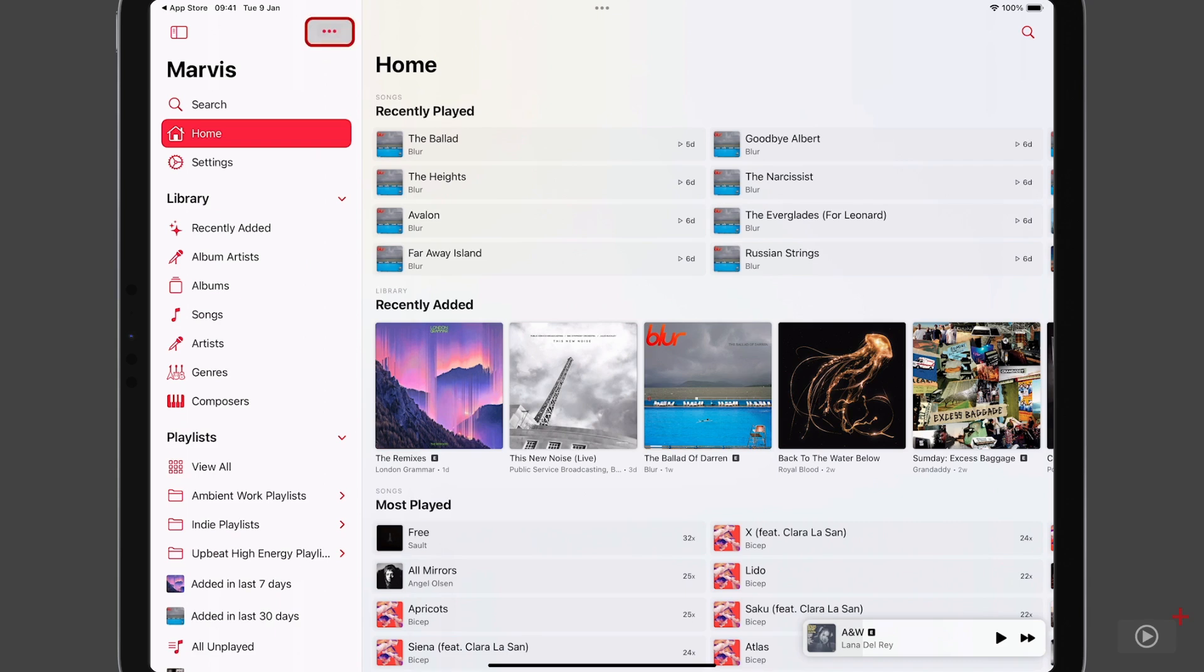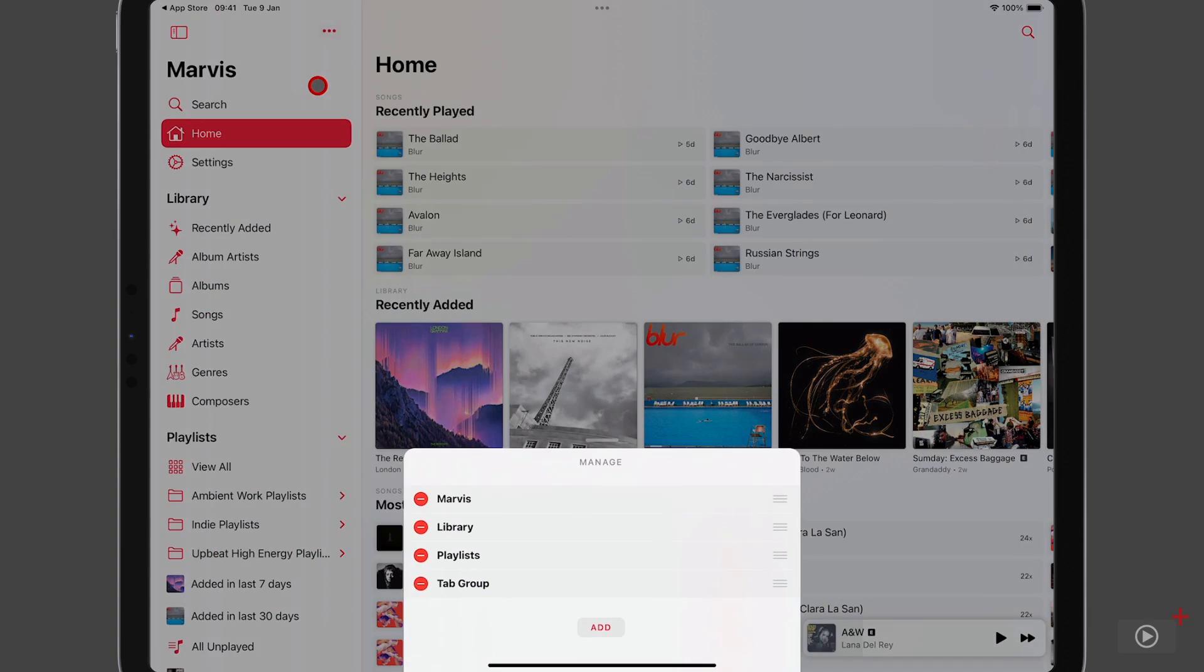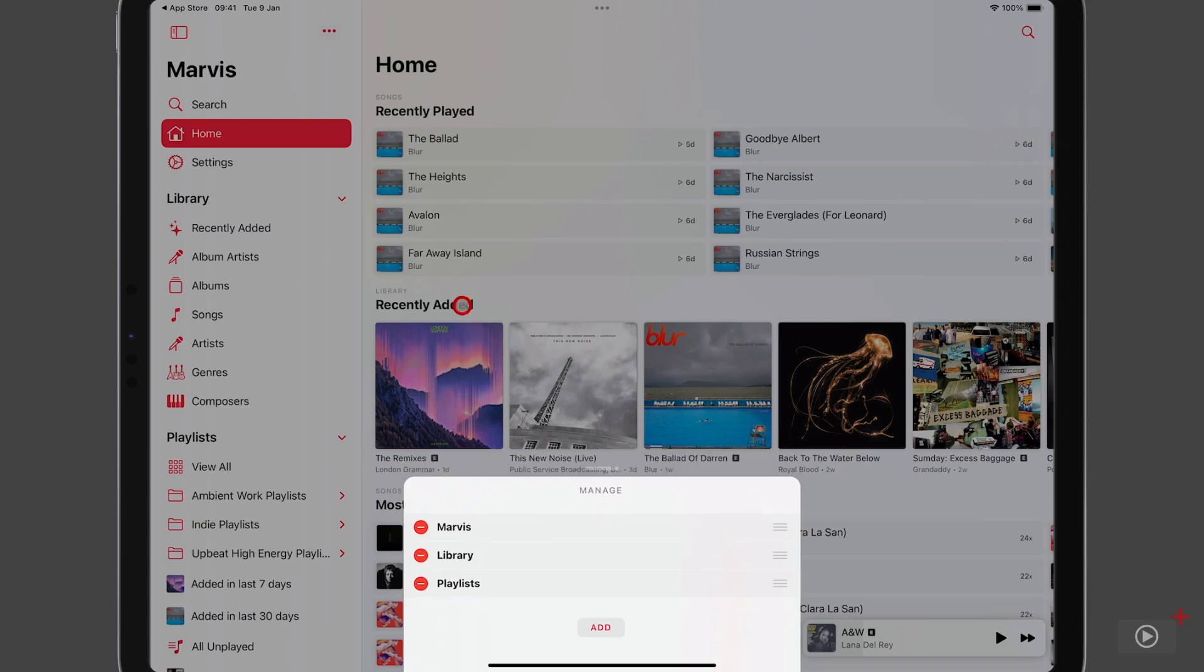and tap the ellipses here once more. At this time, I'm going to choose the manage groups section. And this is where you can reorder or delete the groups from one interface. So I'll just delete that new one that we created there.